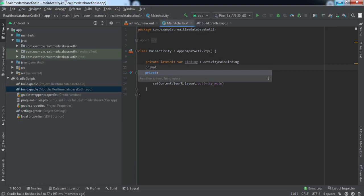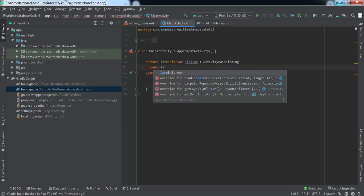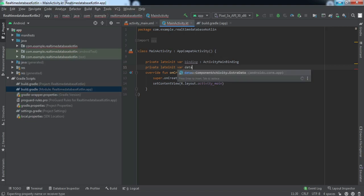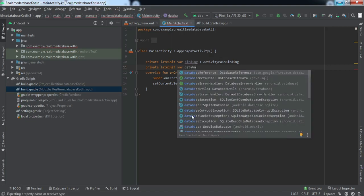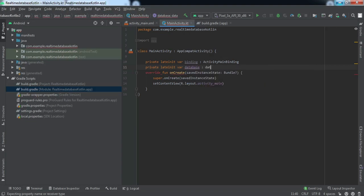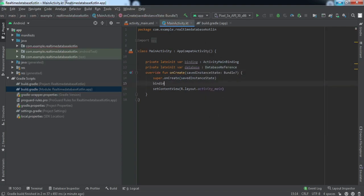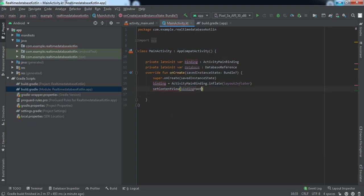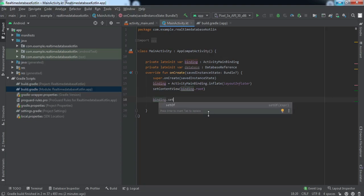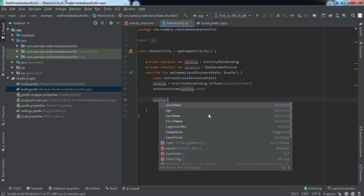Now that view binding is enabled, I'll declare a variable for the view binding class — I'll name it binding. For those who don't know about view binding, I've made a dedicated video on that you can check out. I'll also declare a database variable of type DatabaseReference.